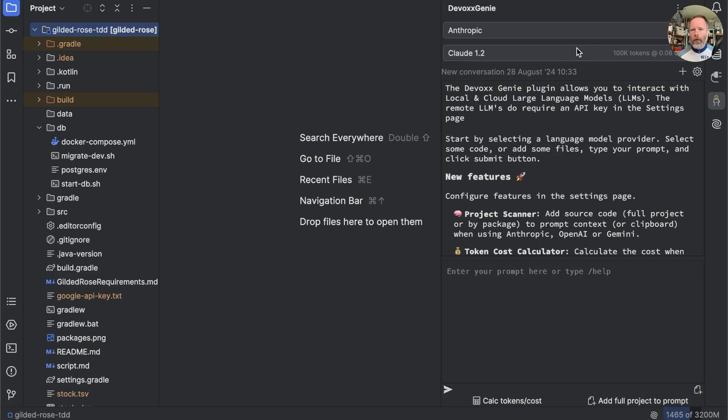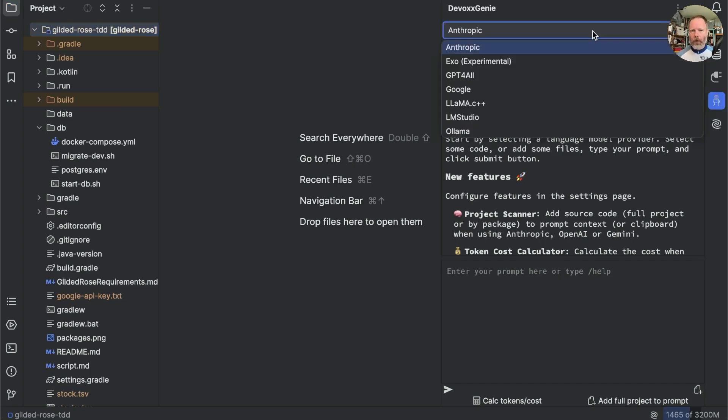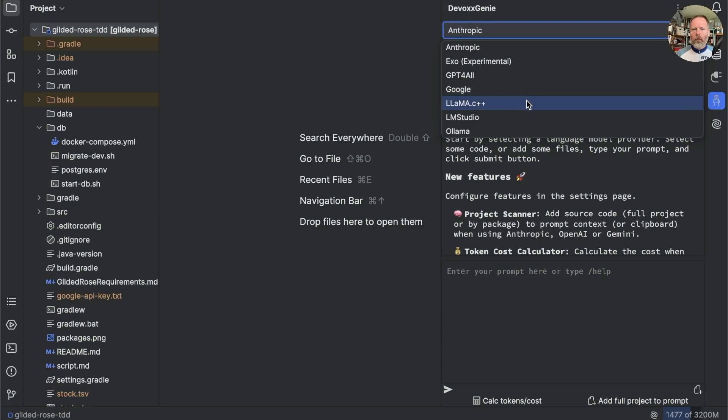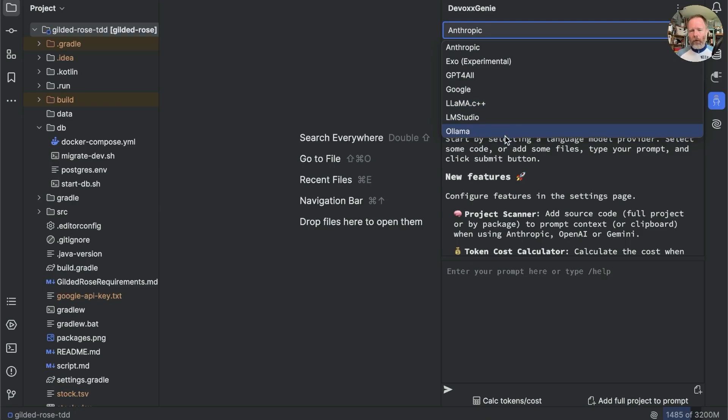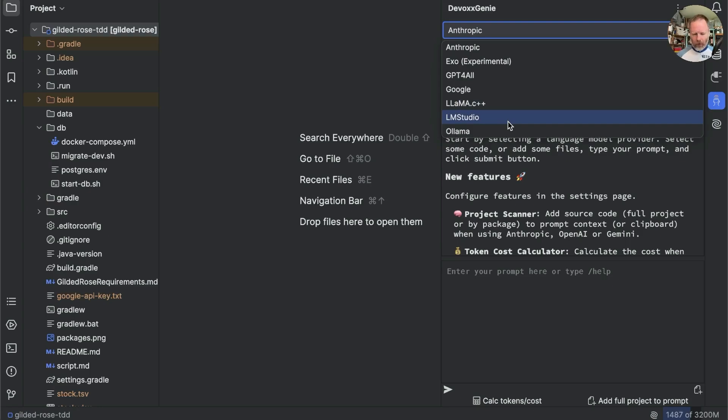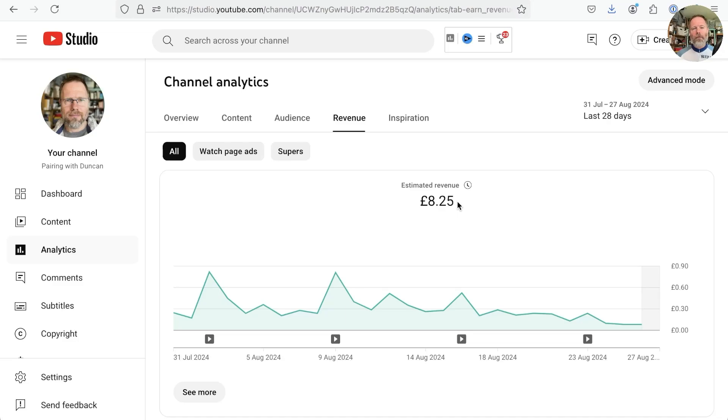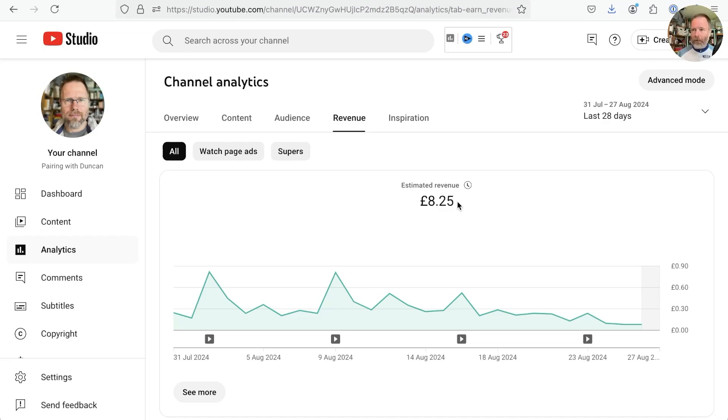Now then, at the top here we can select the source of LLMs. We've got Anthropic and GPT-4 and Google and various things. And in particular of interest to me is that some of these are local. Llama and I think Llama C++ and maybe LM Studio are all able to run local LLMs, which would keep things cheap. But as I'm making a very small fortune from this channel, that's £8.25 for the last 28 days, I've splashed out on an account.